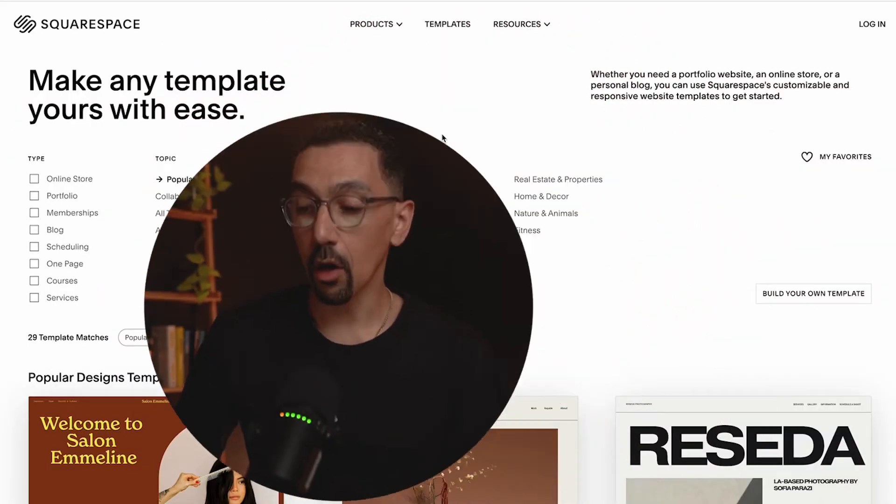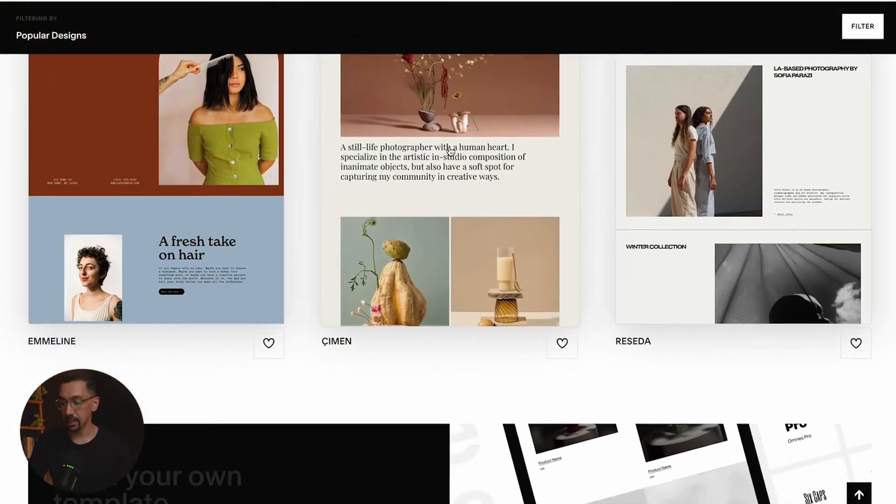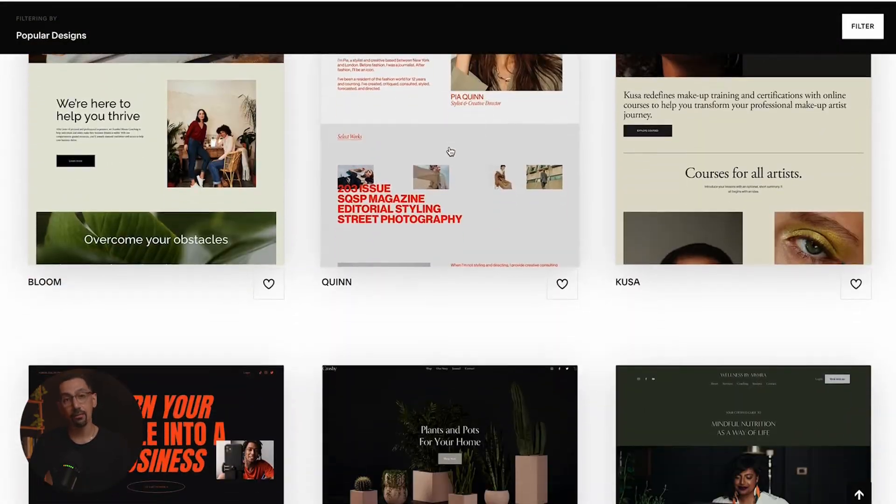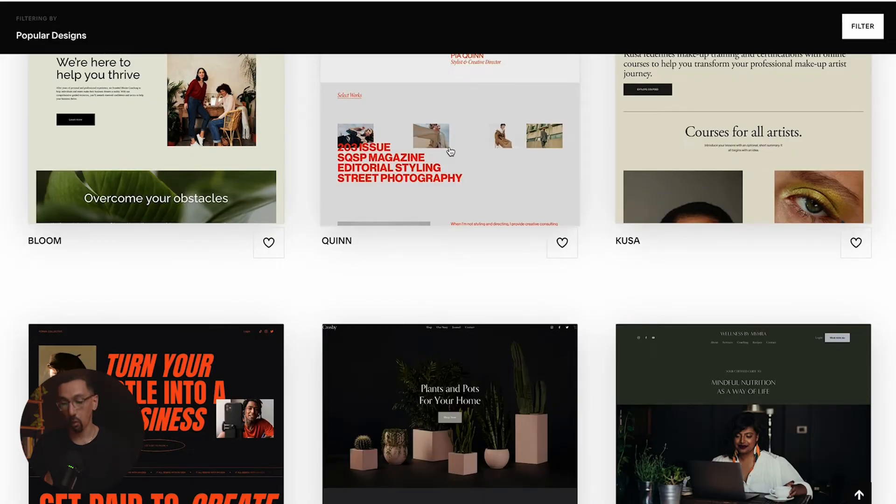If you've built your site brand new in the last three to four years, most likely it is on 7.1 and you technically do not need to change the template. The way you change the style of the website is by changing the actual site styles. There's no template to change out. So when you look at all these different designs here, you have access to all of these already if you are on 7.1.